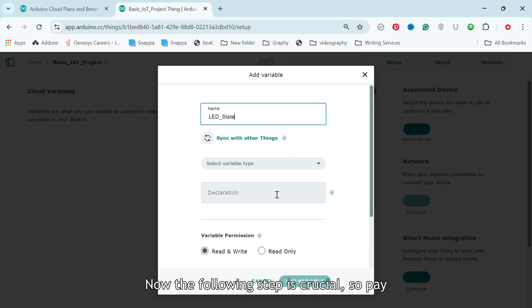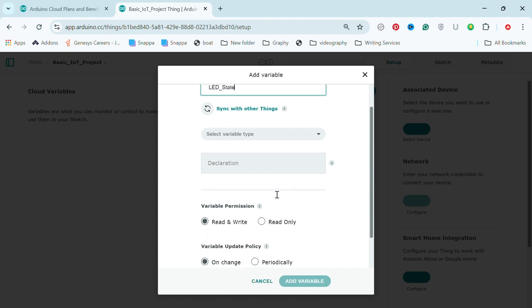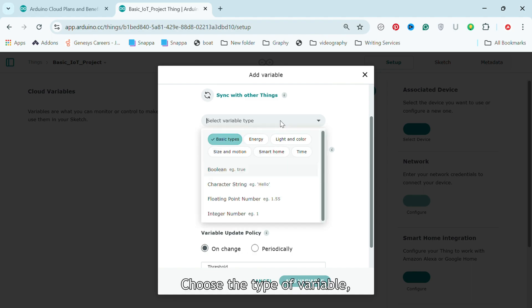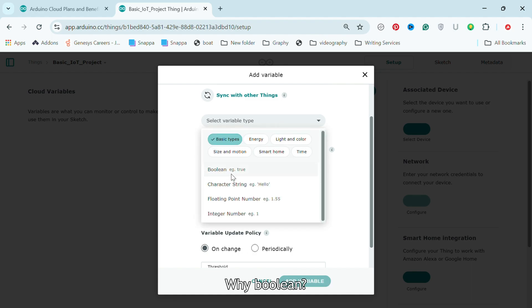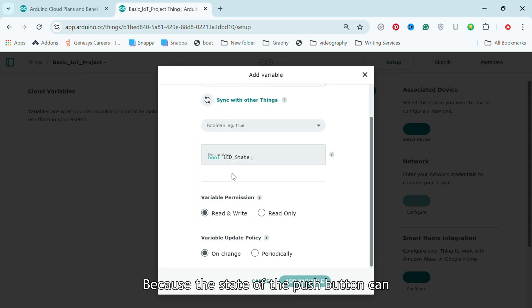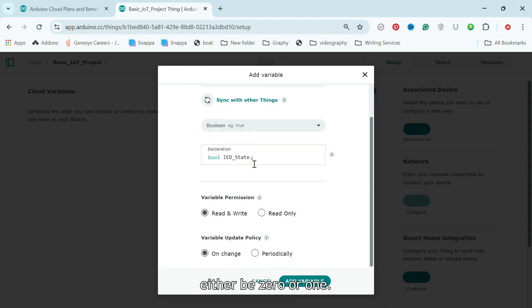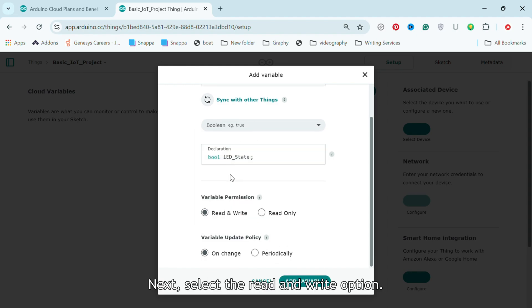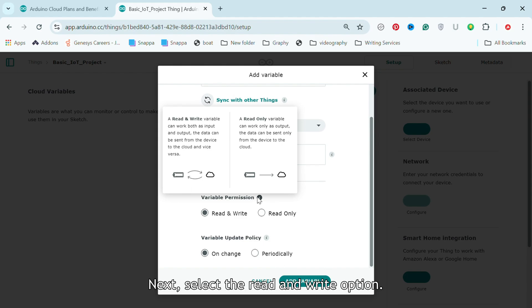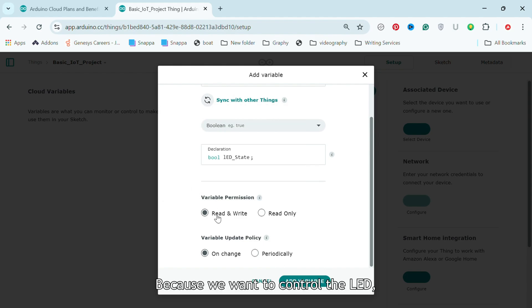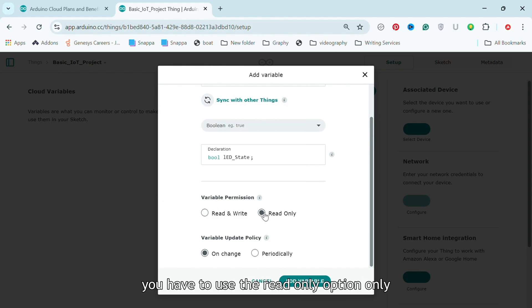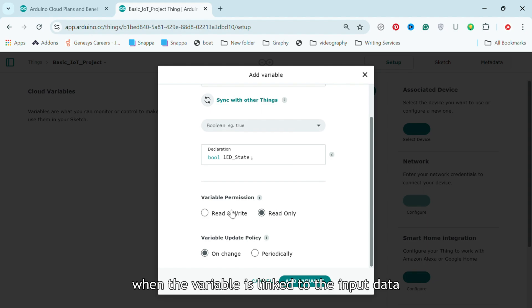Now the following step is crucial, so pay close attention. Here choose the type of variable. In this case Boolean. Why Boolean? Because the state of the push button can either be 0 or 1. Next, select the Read and Write option because we want to control the LED. You have to use the Read only option only when the variable is linked to input data.